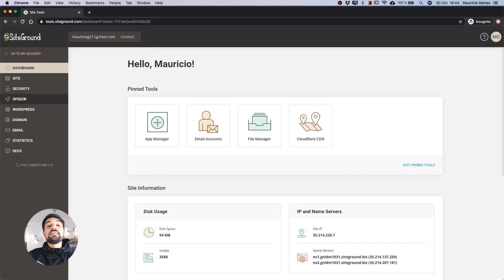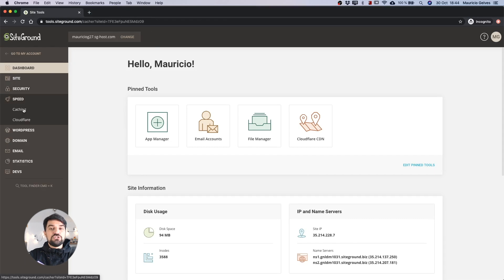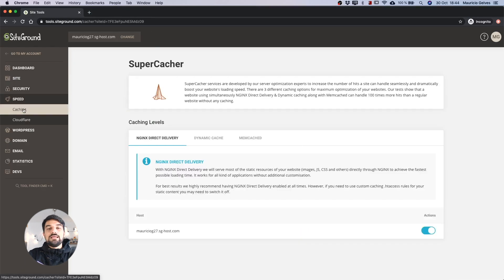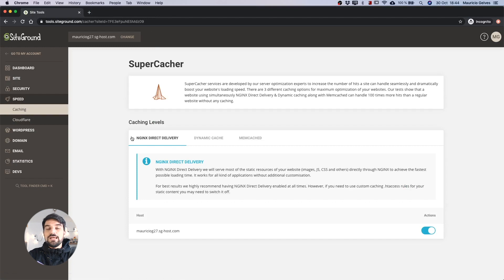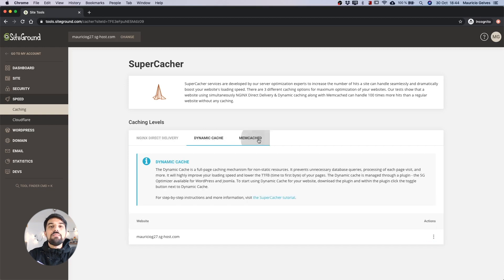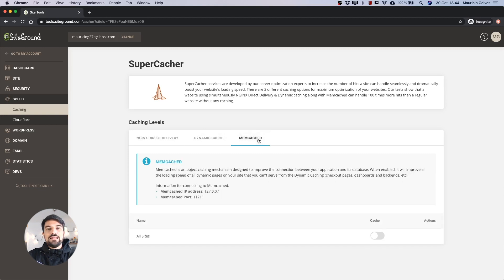Once the dashboard is loaded, click on Caching under the Speed menu. In this page you can see a tab with three options: Nginx Direct Delivery, Dynamic Cache, and Memcached.